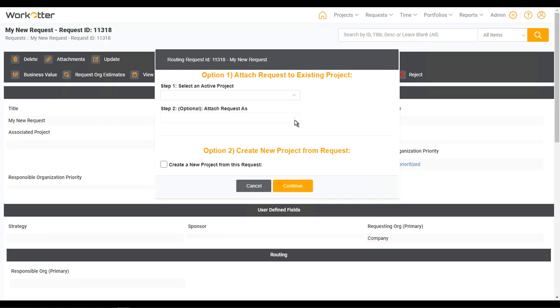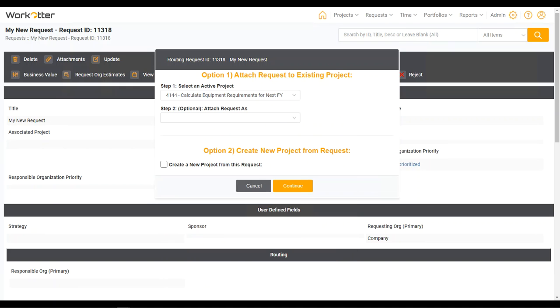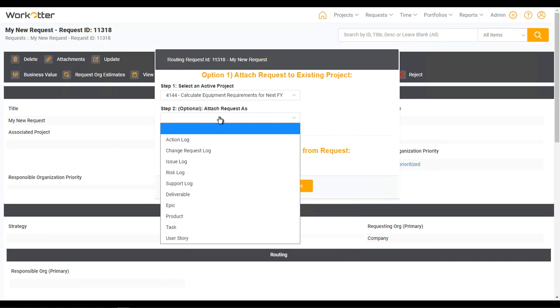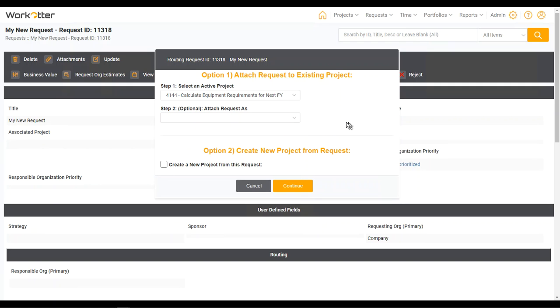If I want to see the additional workflow capabilities or go ahead and approve this request, I can do that. And now I've got options on how I want to treat this request. Do I want to attach it to an existing project as maybe a scope change or an issue? Or do I want to create a brand new project from this request? And if I want to create a brand new project from this request, I can say continue.